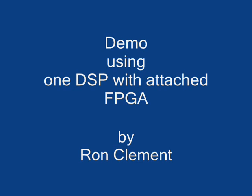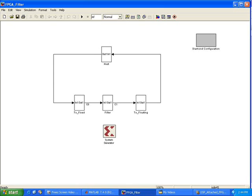In this demo, we use SysGen blocks for the FPGA but equally we could have used the HDL coder instead. This demo consists of a filter operation on an input signal and the displaying of the input and the filtered signal on the host.